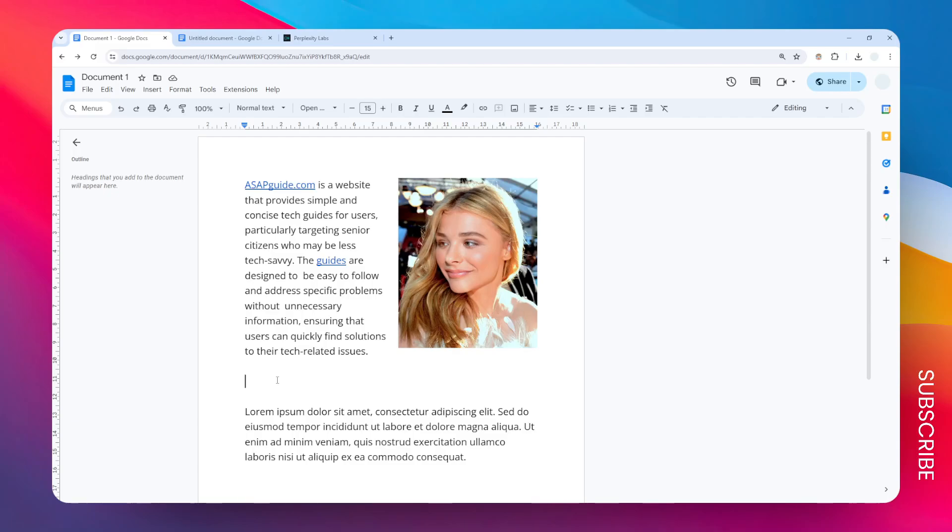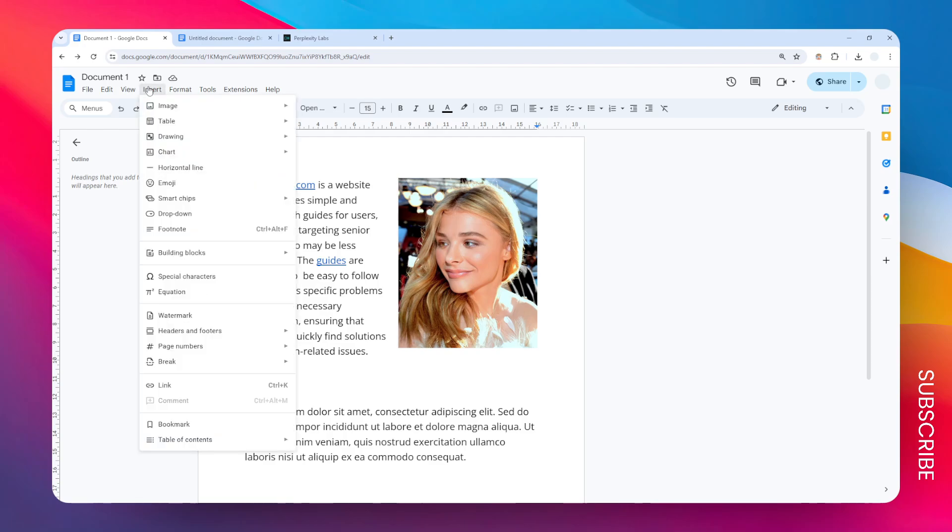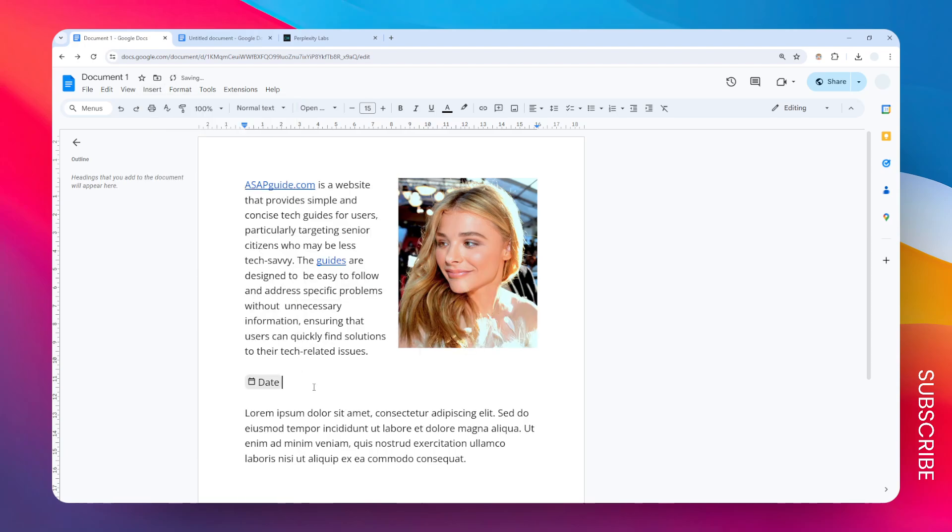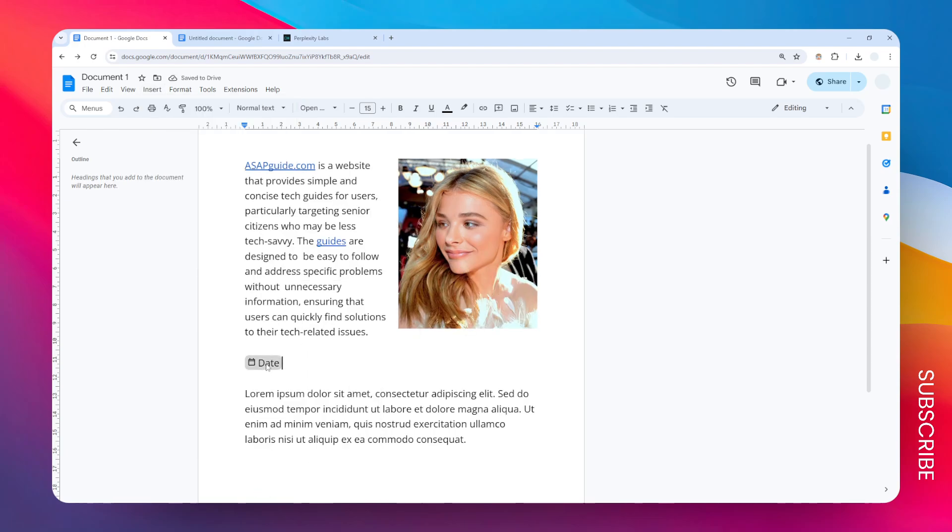This is how you can insert a date in Google Docs. First, go to the Insert menu and navigate to Smart Chips, then go to Placeholder Chips and select Date.